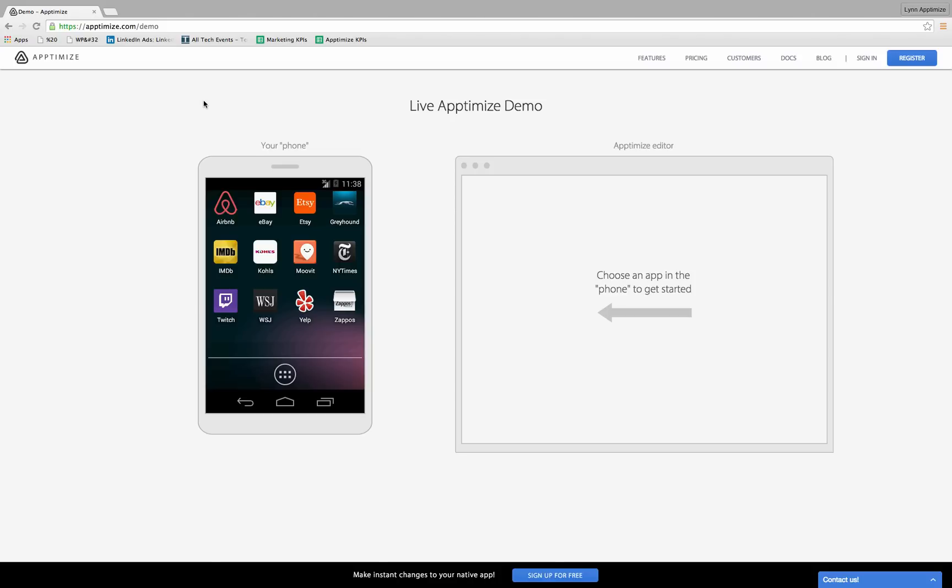Hi, I'm Lynn. Today I'm going to give you a quick tour of the live Aptimize demo. With Aptimize, you can iterate faster than ever before by making instant updates and A-B tests to your app without coding and without waiting for app or Play Store approvals.